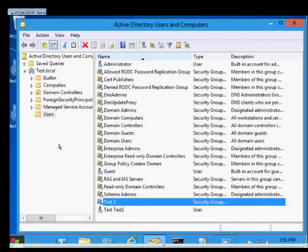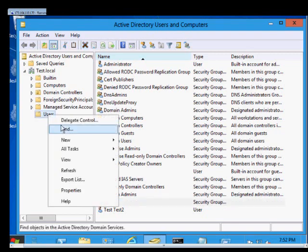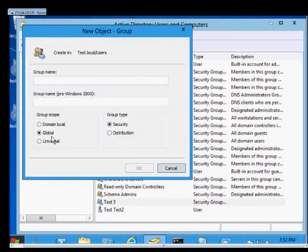We are in Microsoft Windows Server 8. I'm going to show you how to create a global group. Go ahead and open up Active Directory Users and Computers and click on any OU and choose New Group. From here, the global group is the default. Go ahead and give it a name.